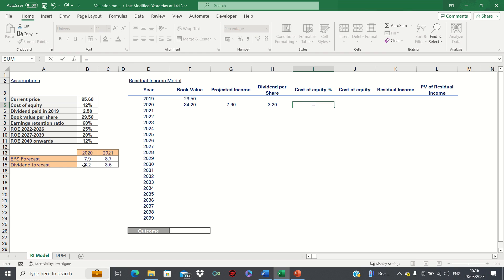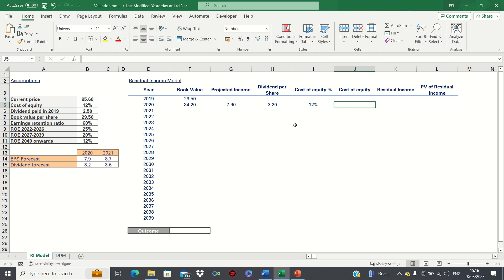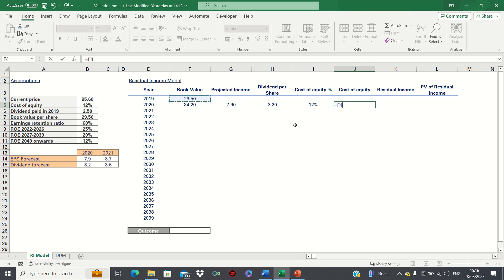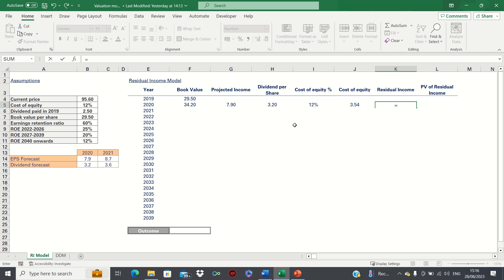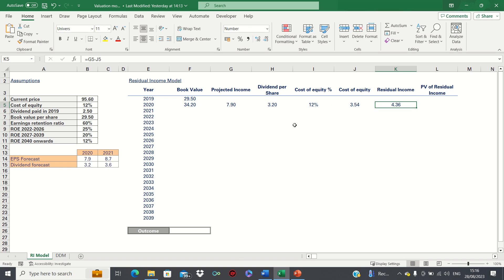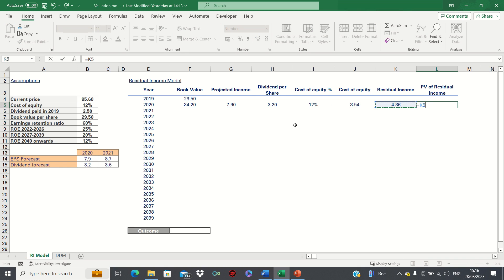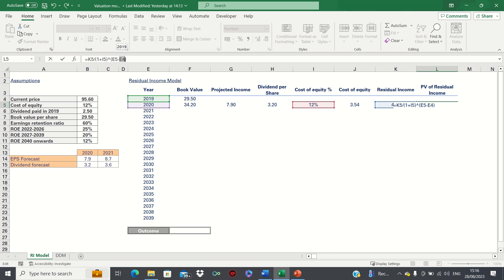The cost of equity is 12% each year. We can add absolute references here to ensure that it remains static. We can use this to give the actual equity charge, which is the previous book value multiplied by 12% in each year. The residual income is then the projected income minus the equity charge. We can then calculate the present value by dividing this by 1 plus the cost of equity to the power of n, which is simply the current year divided by the starting year. We can add absolute references here to the starting year.